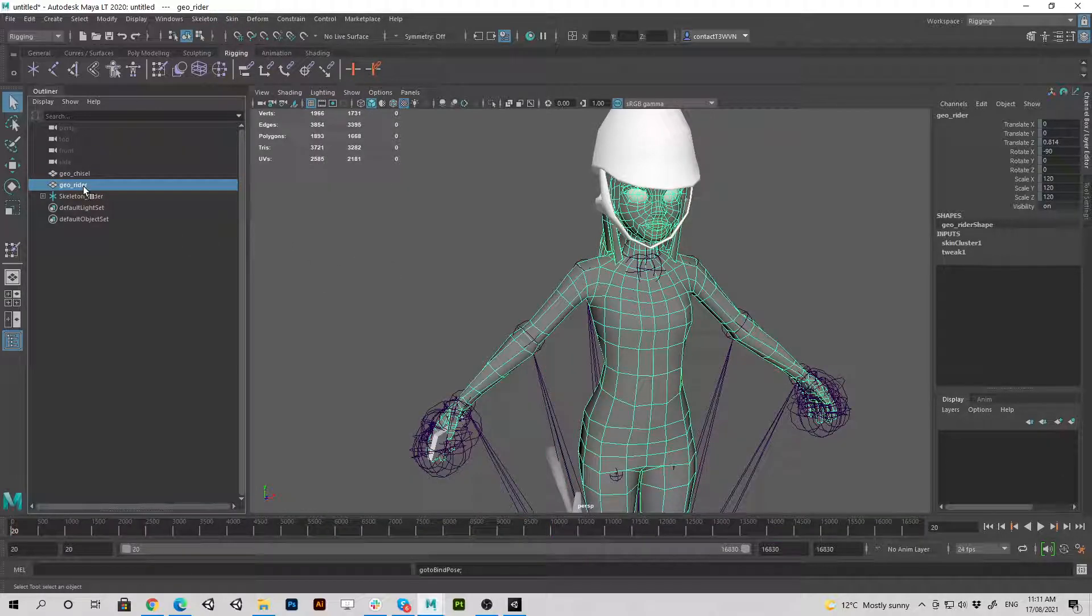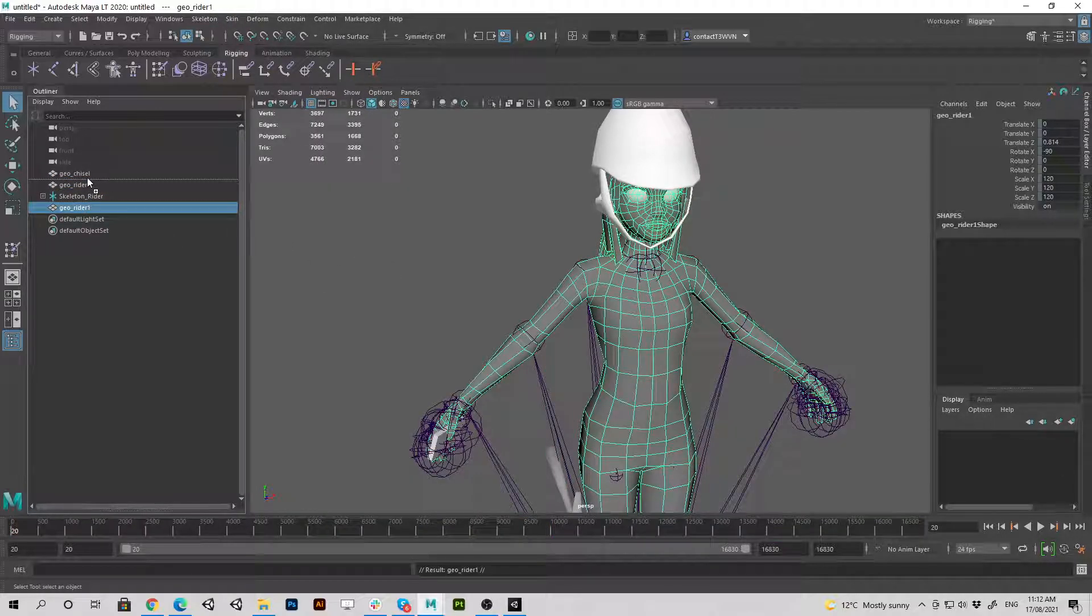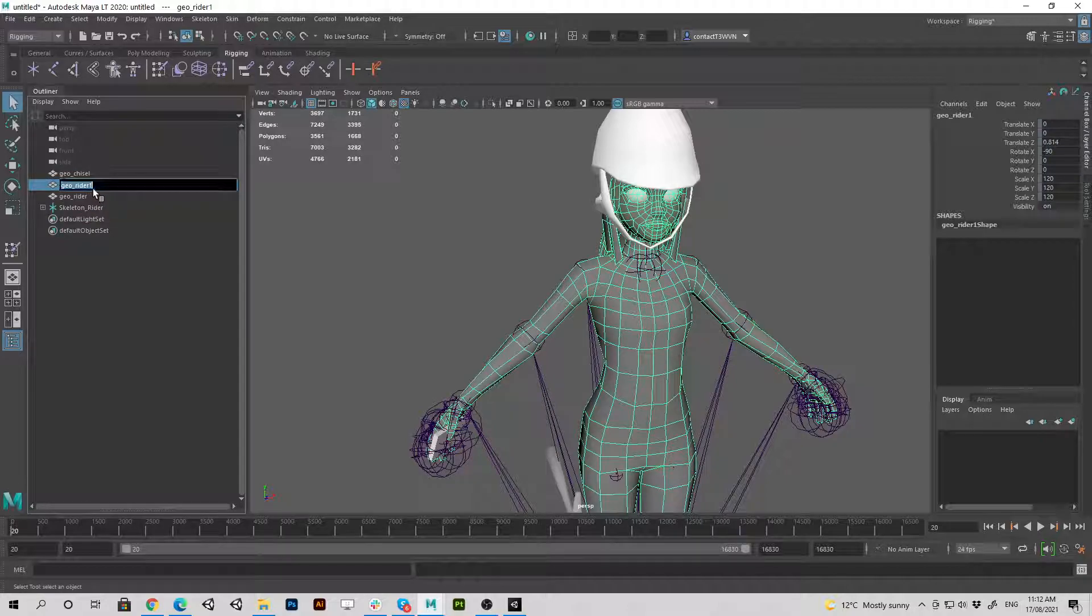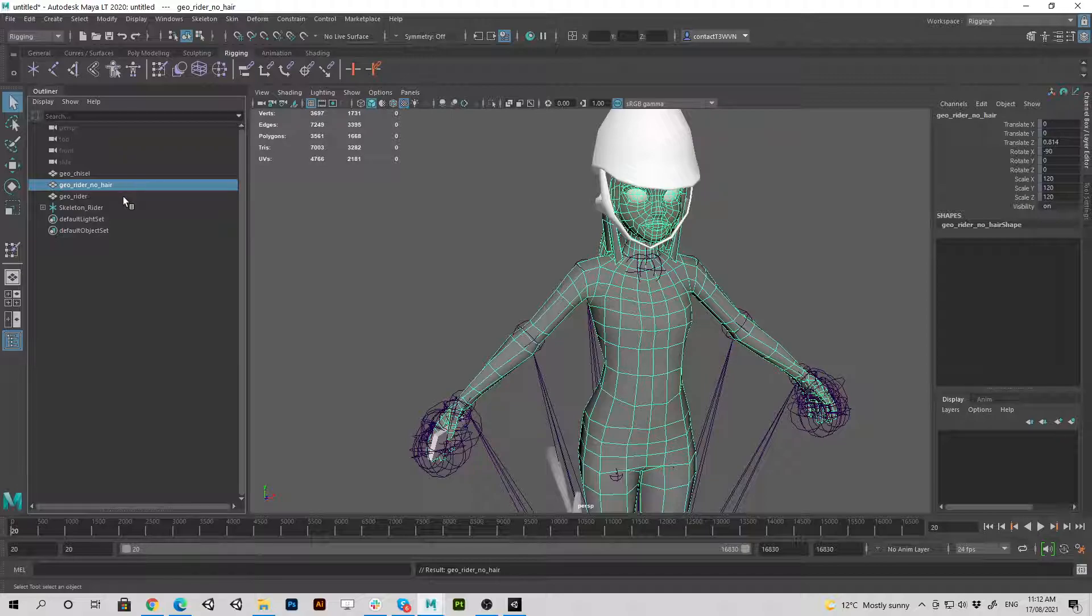I'm going to choose the model, duplicate it, bring it to the top, rename it. Alright, I'm going to hide the original.